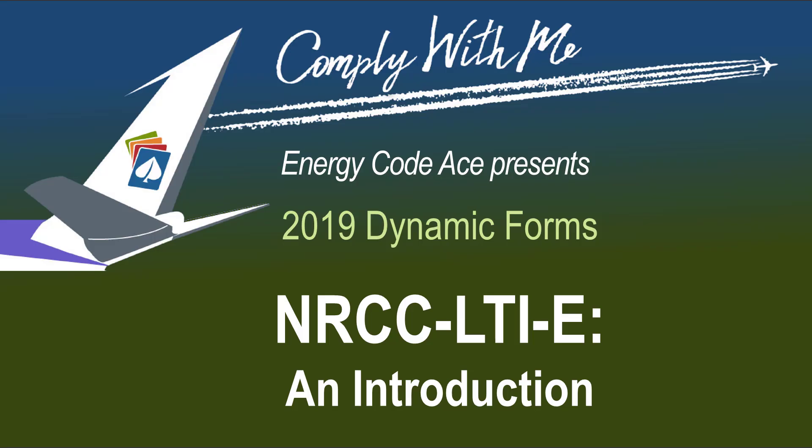Hello and thanks for joining. Today we're going to go over how to complete the Non-Residential Certificate of Compliance NRCC form for indoor lighting.